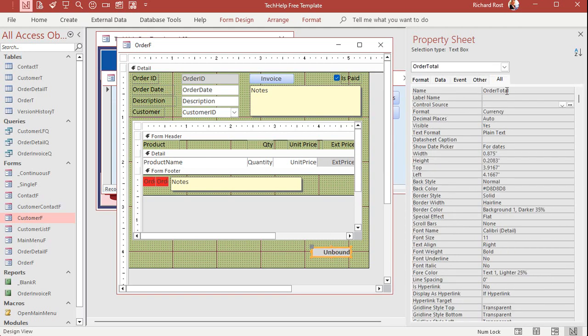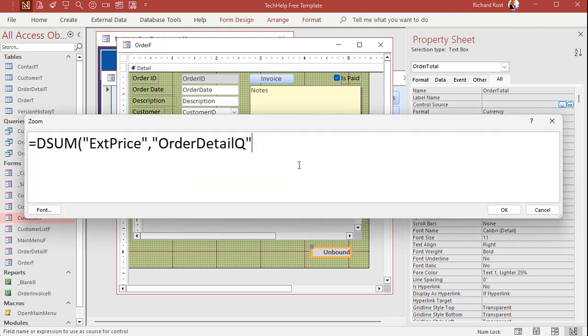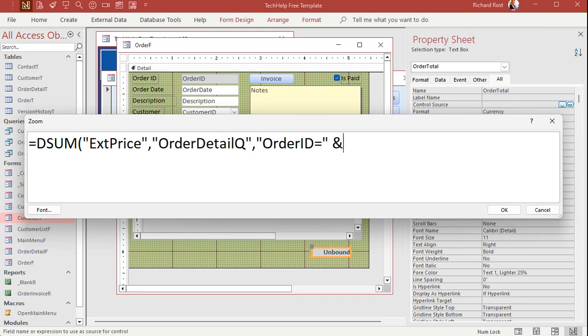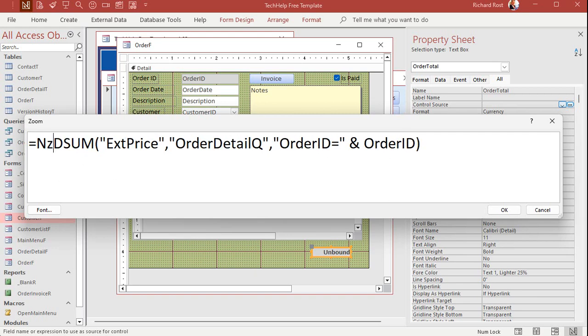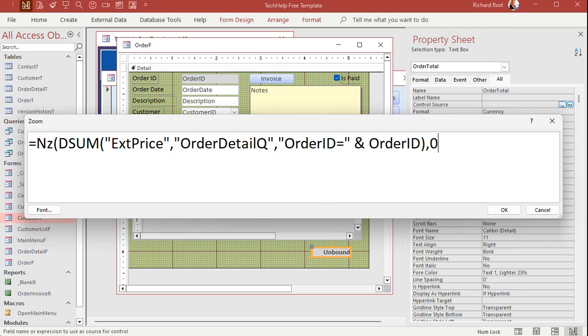It's got to be, the field has to be in there because this field is not in the table. It's calculated based on these two guys. Okay. So back in here again. All right. So get the extended price from order detail q. What's the criteria where the order ID equals the current order ID? Just like that. And just in case there are none, if there are no records, we don't want an error showing. So we're going to put that inside of NZ. That's the null to zero function. If this returns no results, it comes back with a zero.